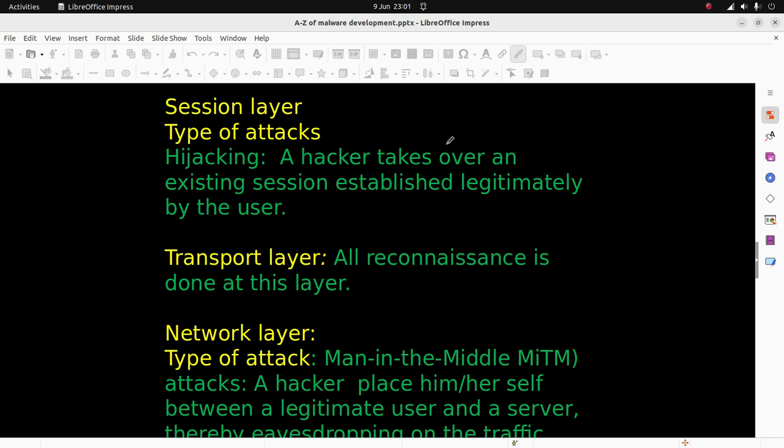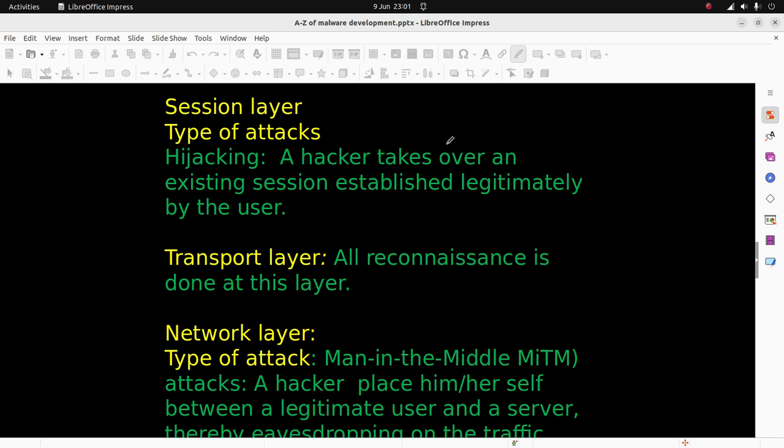In the transport layer, it's all about reconnaissance and surveillance. In the network layer, the type of attack is mainly man-in-the-middle attacks. In this kind of attack, a hacker places himself or herself between a legitimate user and a server, thereby eavesdropping on the traffic in transit.